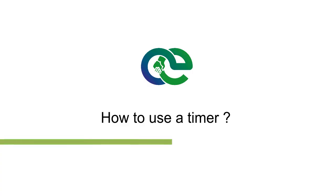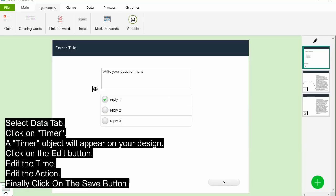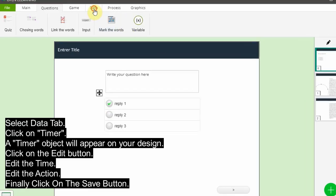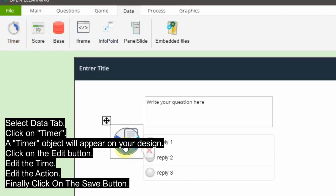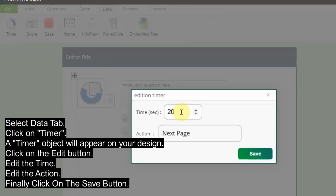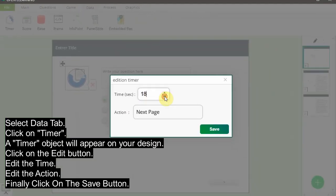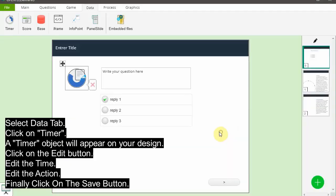How to use a timer: Timers are handy when you have a time limit you need to be aware of. For example, if you are quizzing your audience, a countdown timer in the presentation will help them know how much time they have left to answer your questions. Select the data tab, click on timer. A timer object will appear on your design. Click on the edit button, edit the time, edit the action, and finally click on the save button.